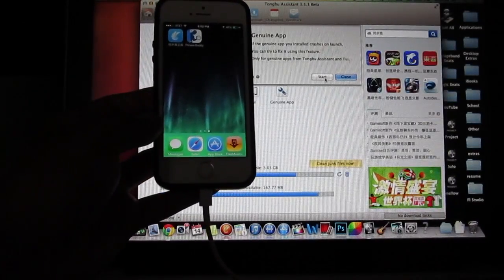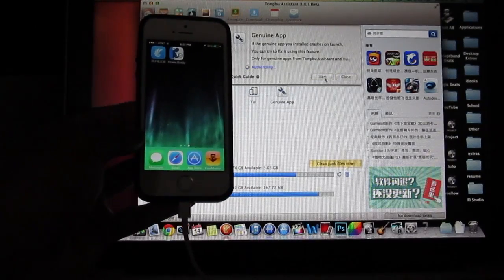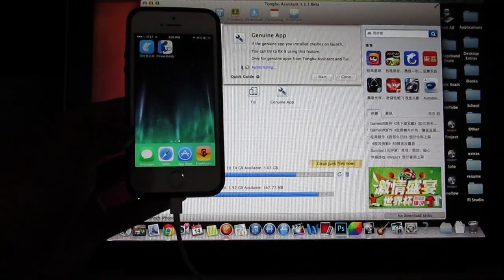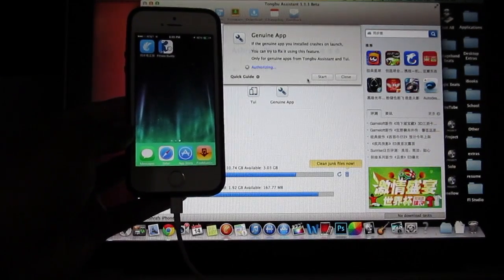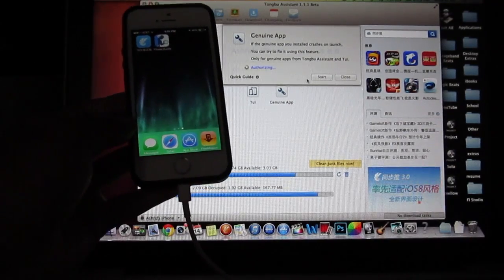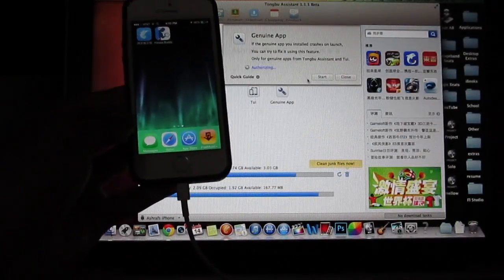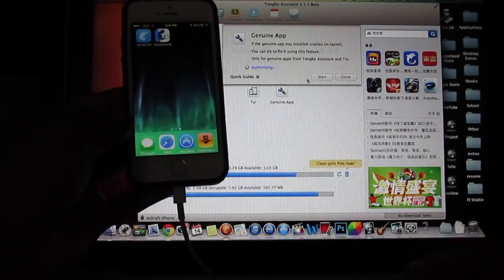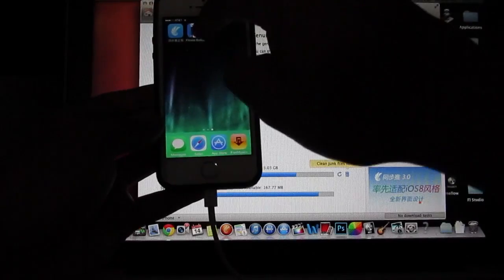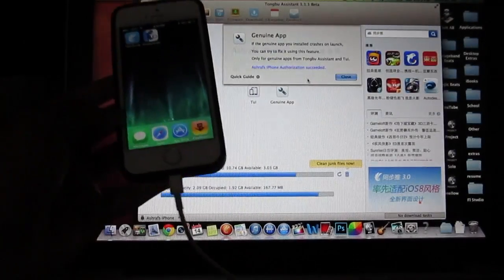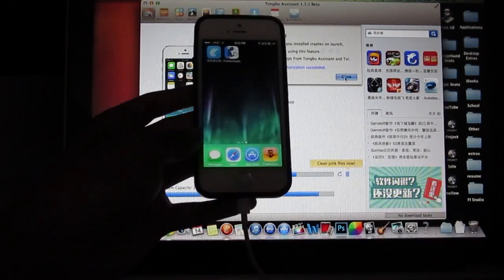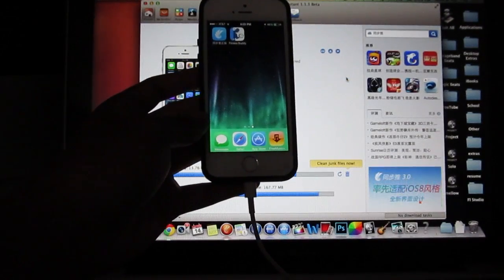It's gonna ask you to start — go ahead and click start. It'll authorize with a little blue authorizing symbol and a scrolling logo, and it's gonna do that for about a minute or two. If the app isn't working it will say that it succeeded, and then you'll be able to open up the app and everything will be fine.